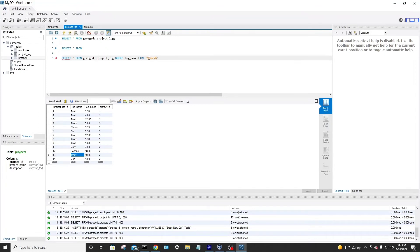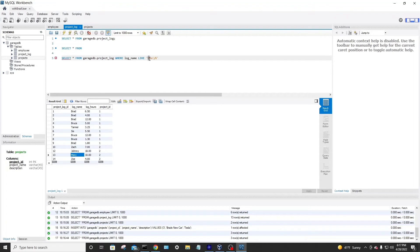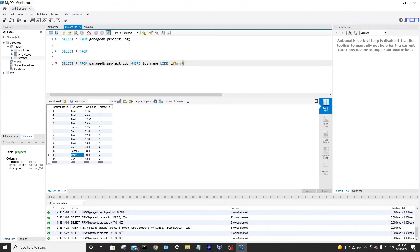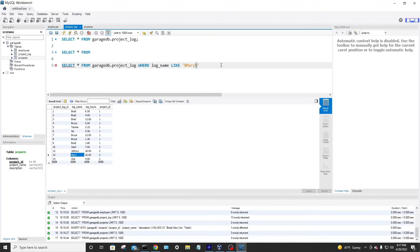Now, the percent sign is a wild card. So it'll look and it'll search an entire database. This column where it's looking for the word Mary with any words before and any words after it. So that percent sign that you see, I'll zoom in a little. I know I'm on a big resolution wide monitor here. So you see a percent sign, percent sign, then single quotes. So let's run that and see what we get.